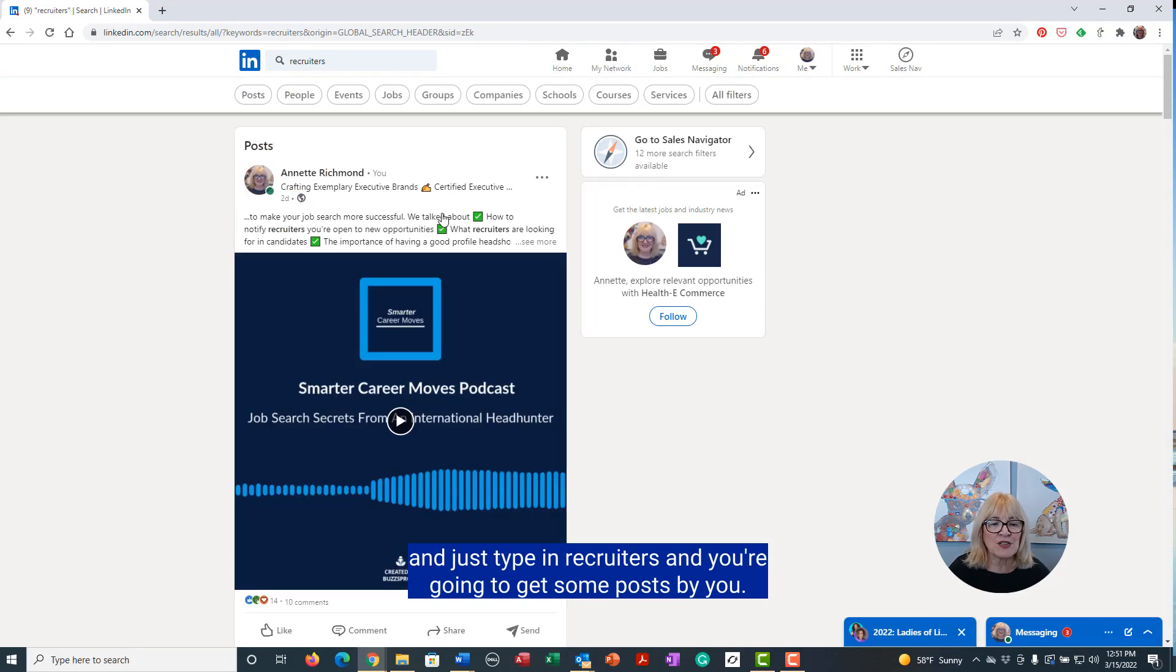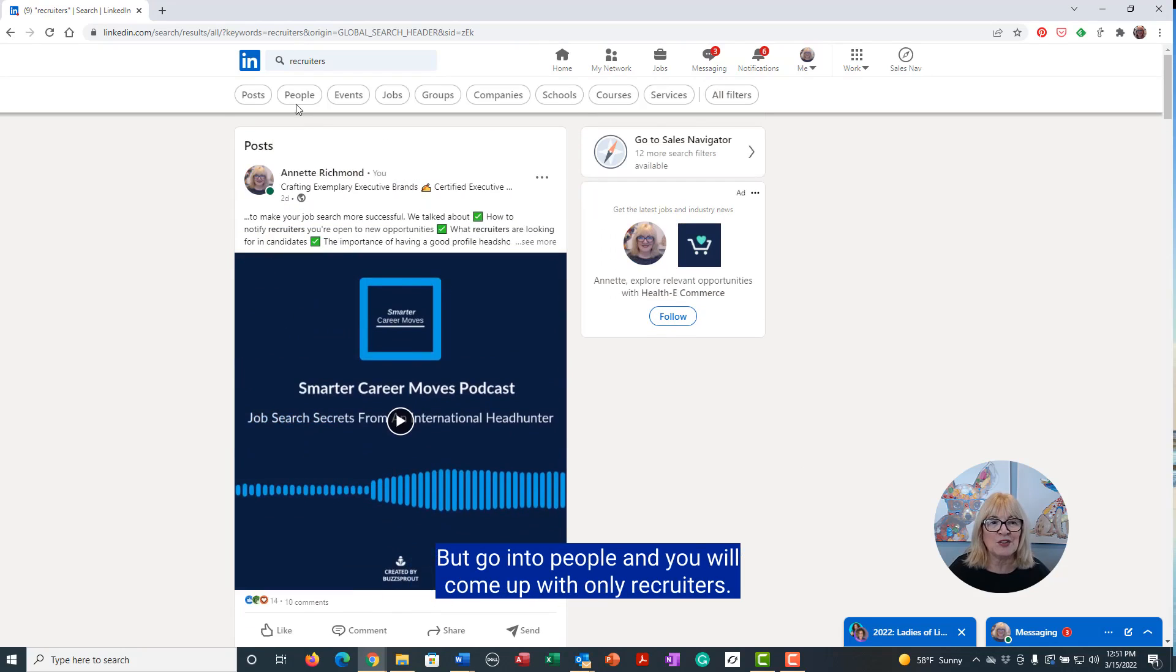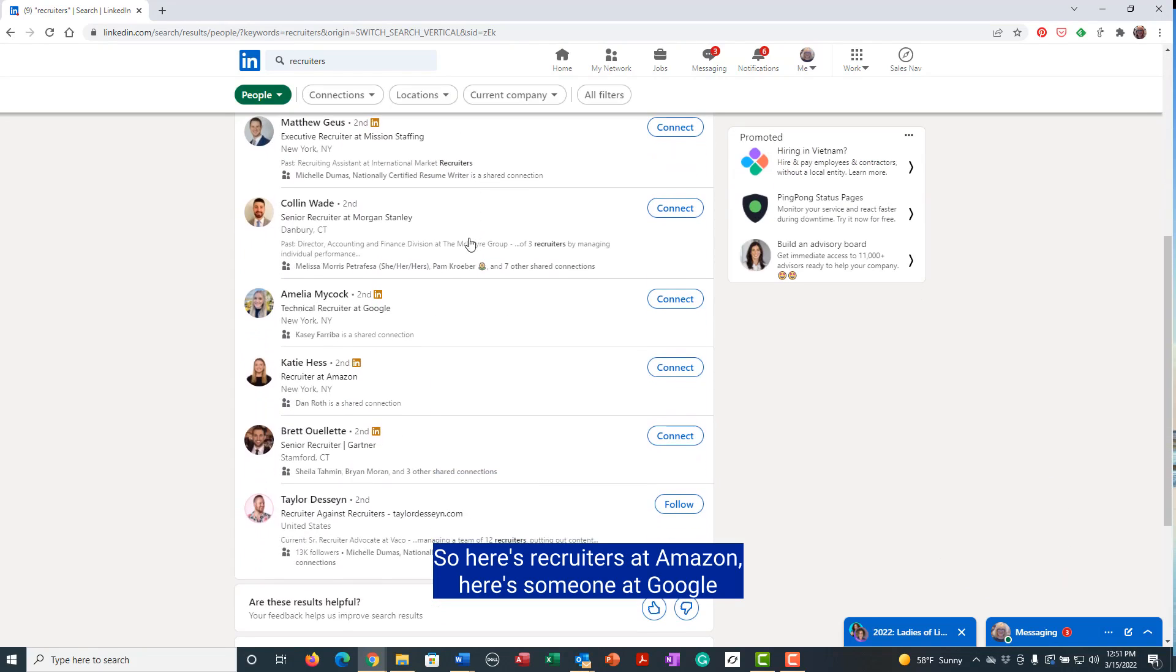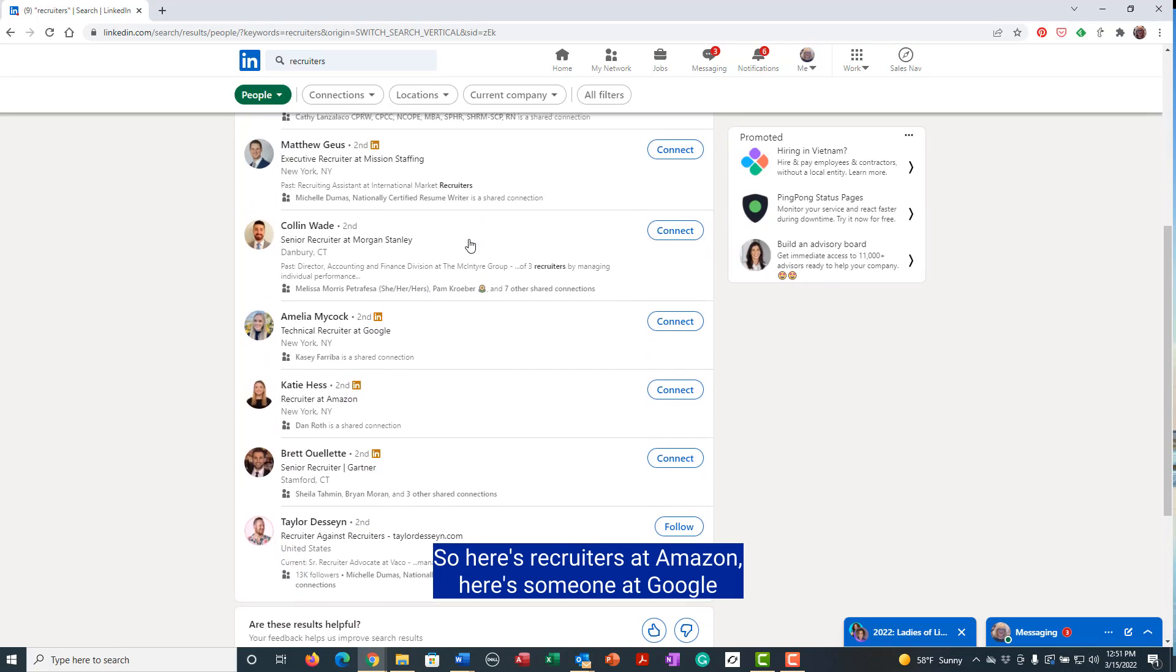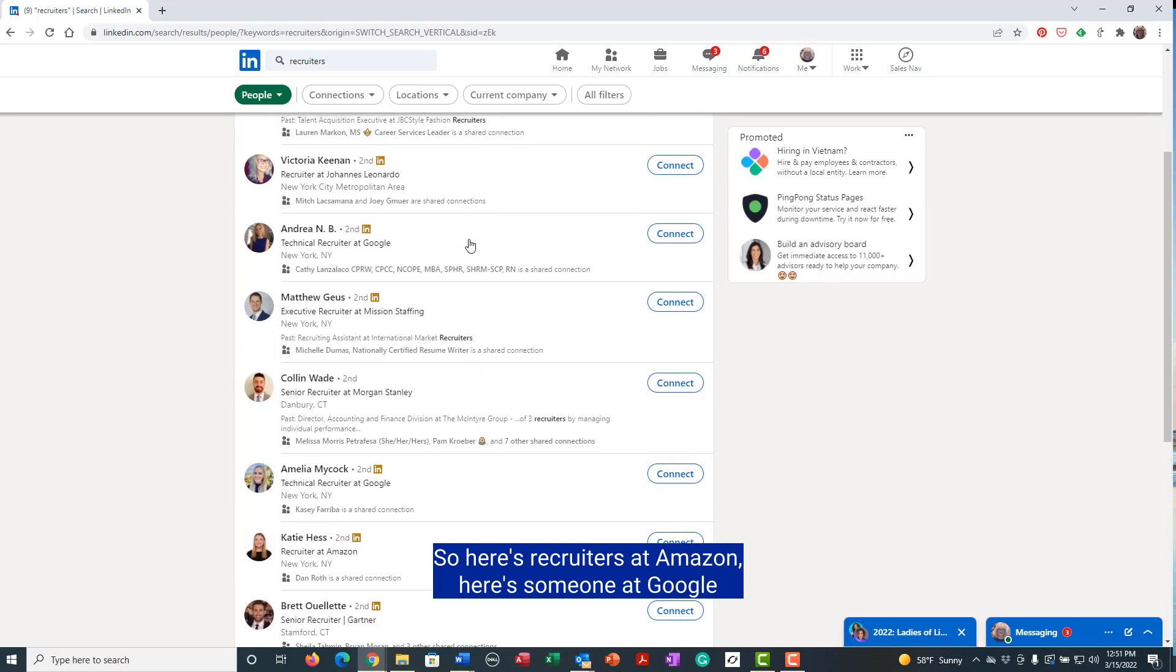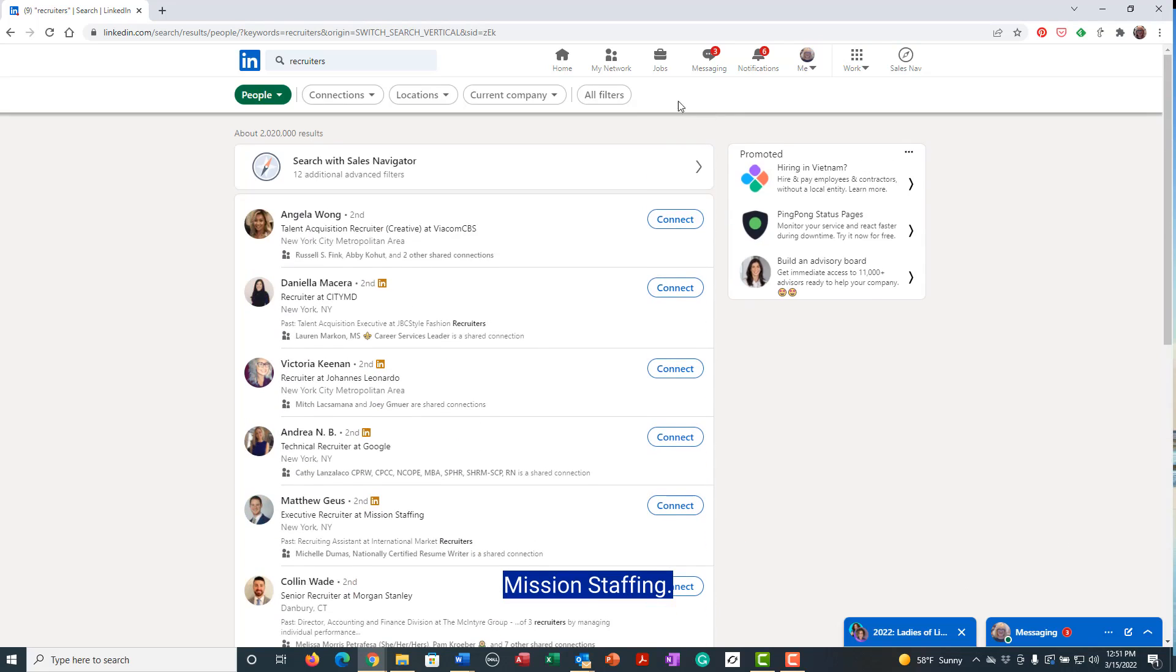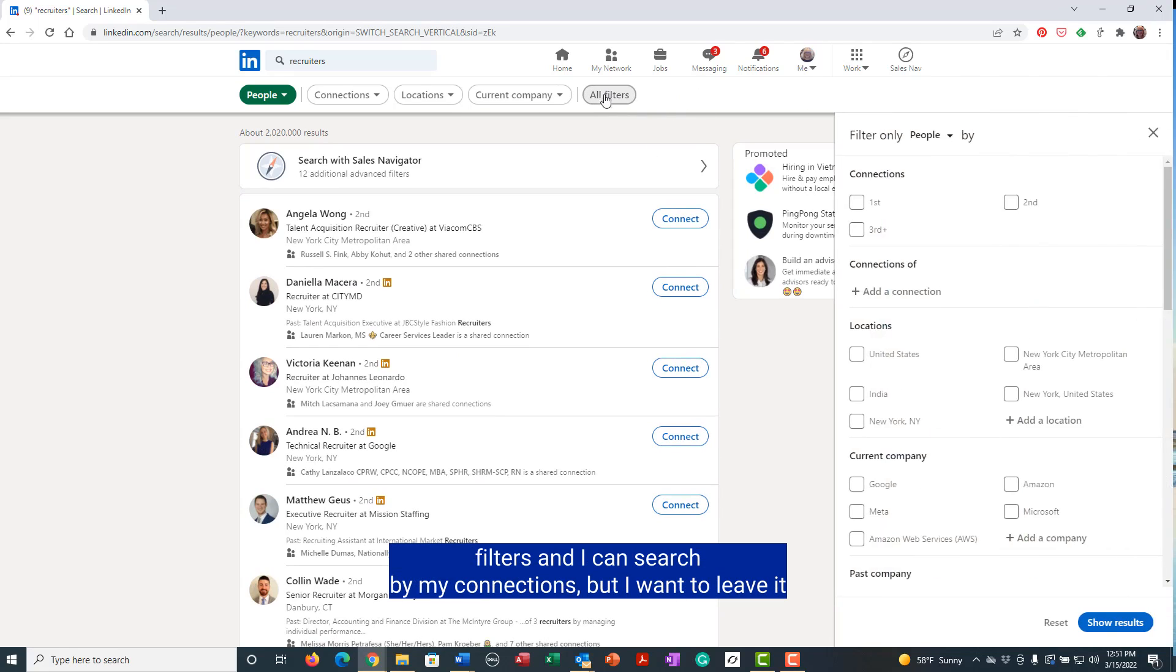So here's recruiters at Amazon, here's someone at Google, Mason Staffing, but I'm going to go now to All Filters.